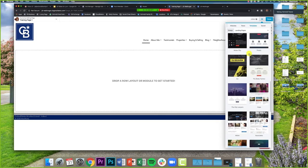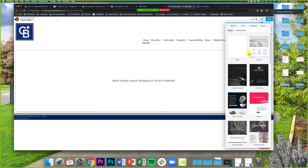Before we pick a template, there's one question I want us to ask ourselves — the same question I ask before doing a Facebook ad or any advertising: What is the purpose of what I'm trying to build? If you're creating a custom page, what is its purpose? Do you want it to be your new home page? A landing page for a specific property? An about page? Marketing collateral? Your goal will help determine the best format.